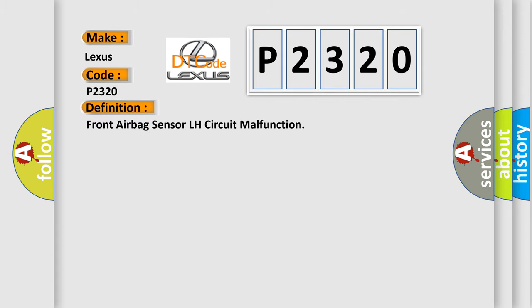Front airbag sensor LH circuit malfunction. And now this is a short description of this DTC code.